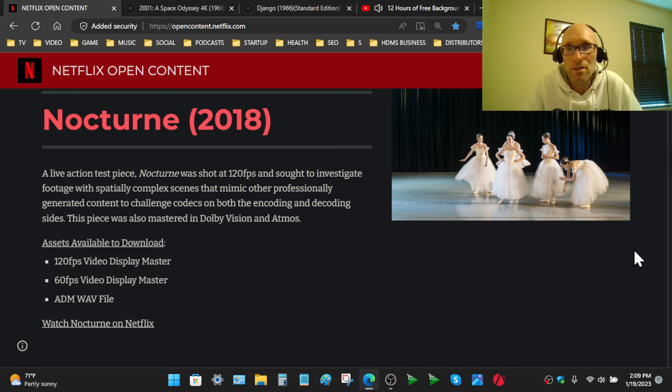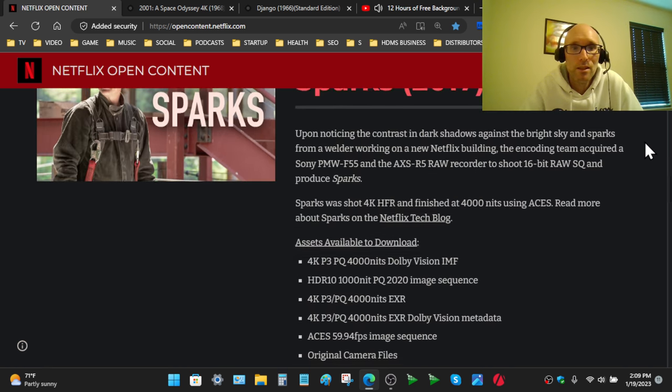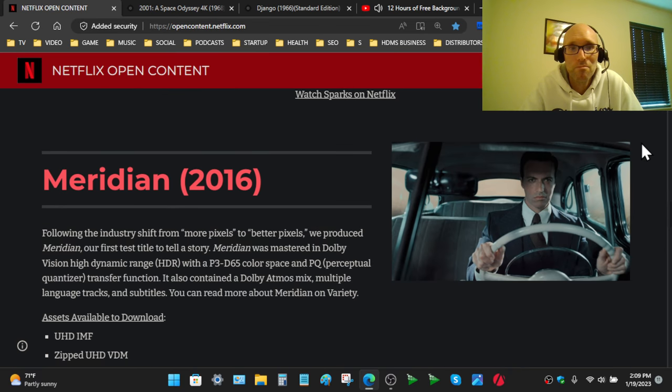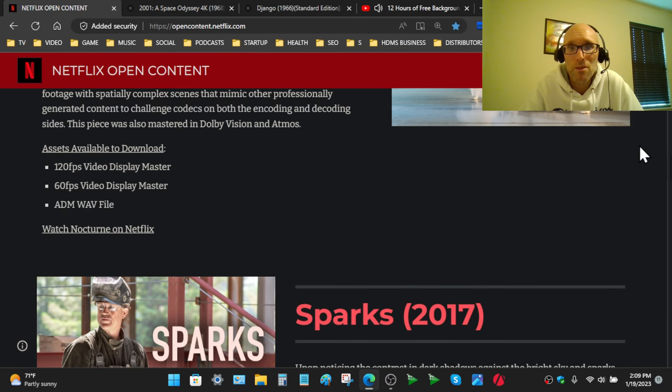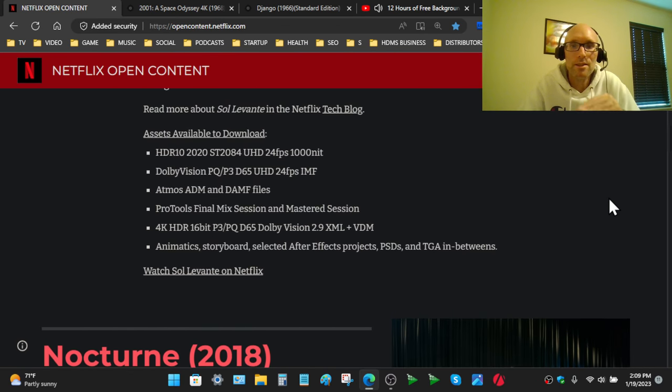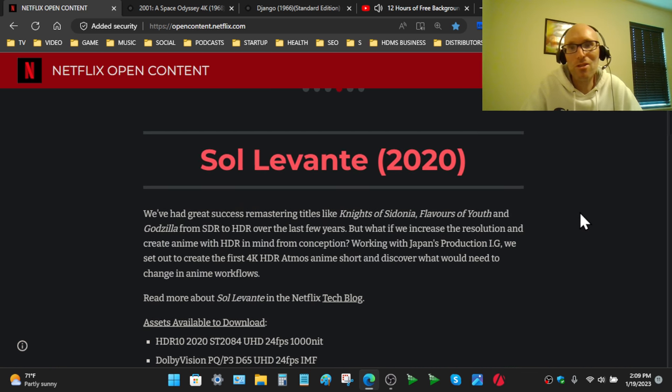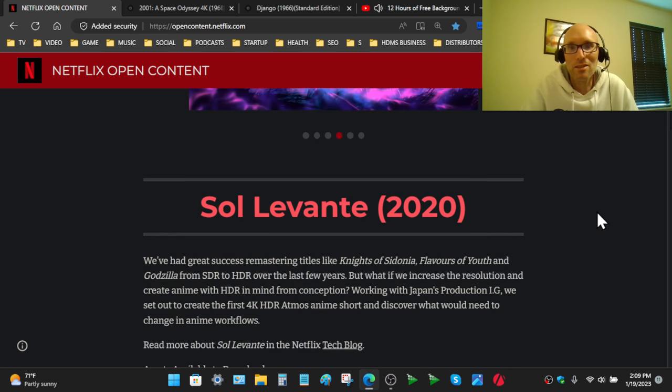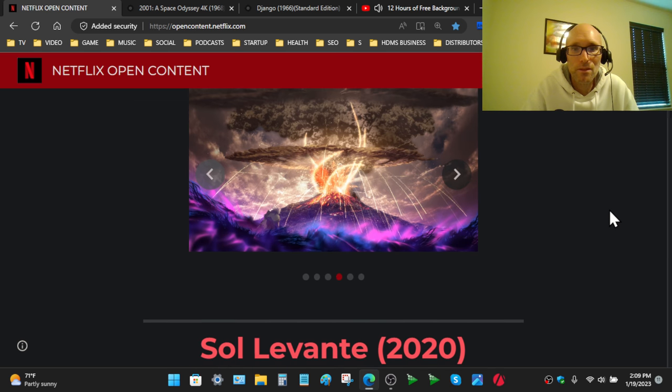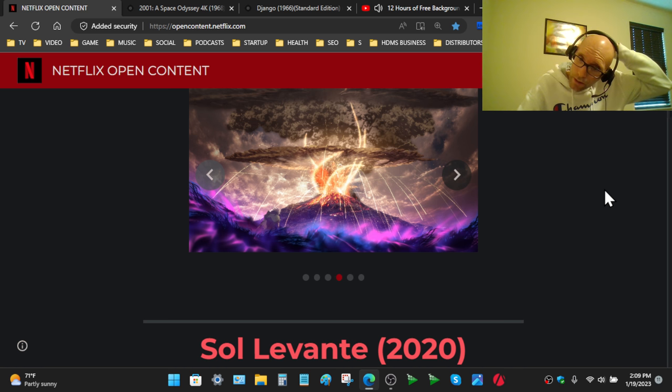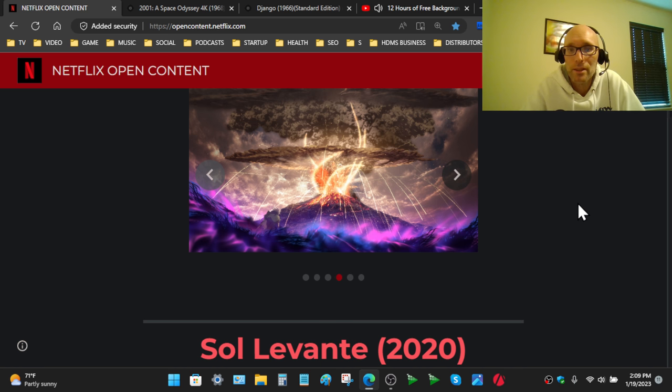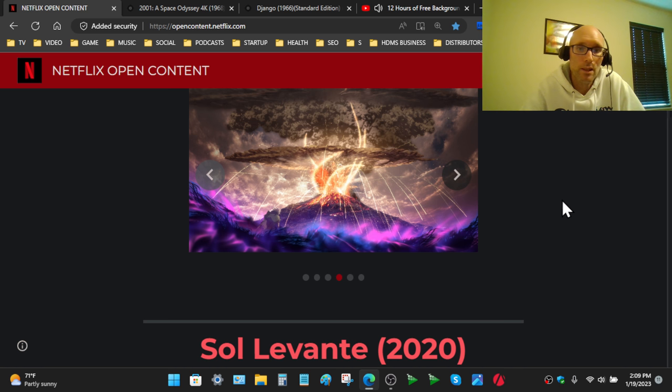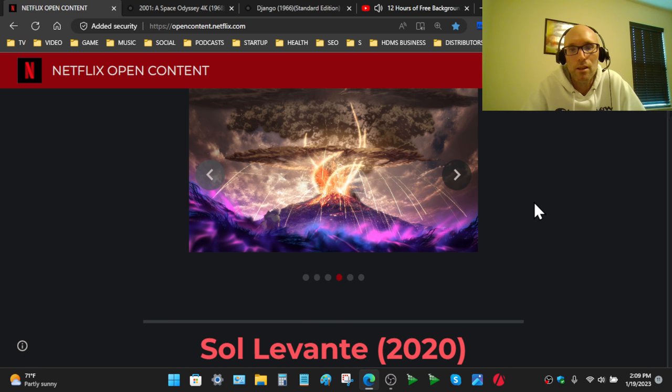HDR10, Dolby Vision stuff, Dolby Atmos stuff. There's a ton of stuff on here. A lot of the content is to actually test encoders under certain light conditions and things like that. Very interesting, really valuable resource to hobbyists like me that want to understand how encoding works, what settings work with potentially different content and things like that.